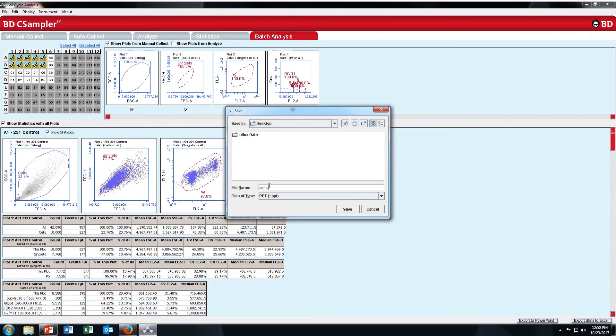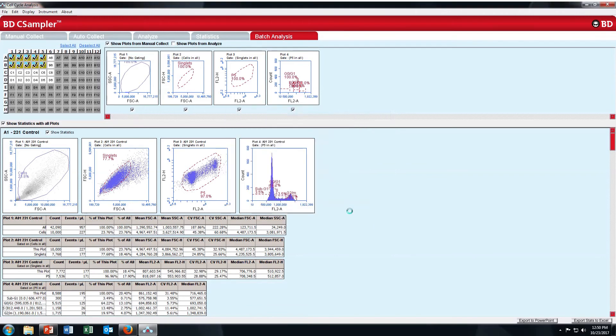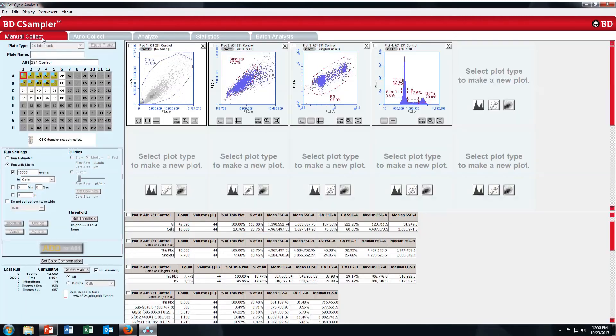I will save it on desktop. CellCycle.ppt. Just click on save. It will export it to PowerPoint. Depending on the file size, it will take some time. This is your cell cycle.